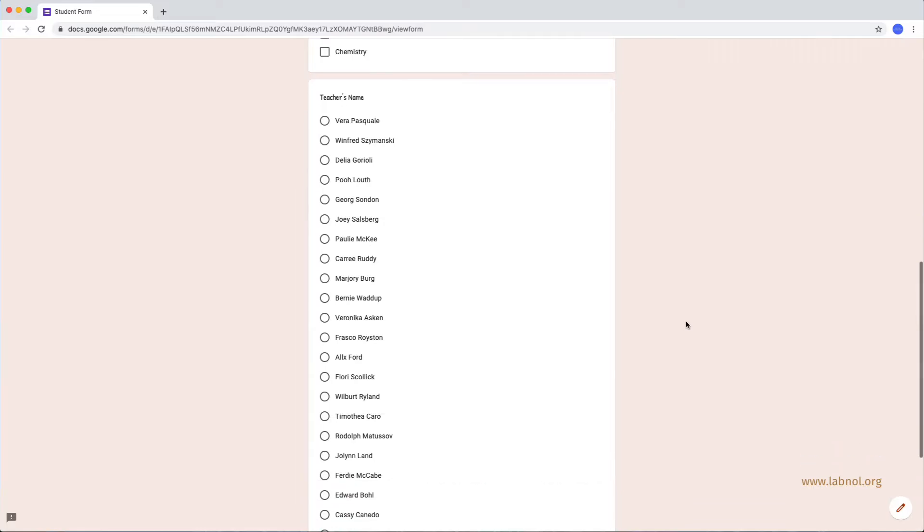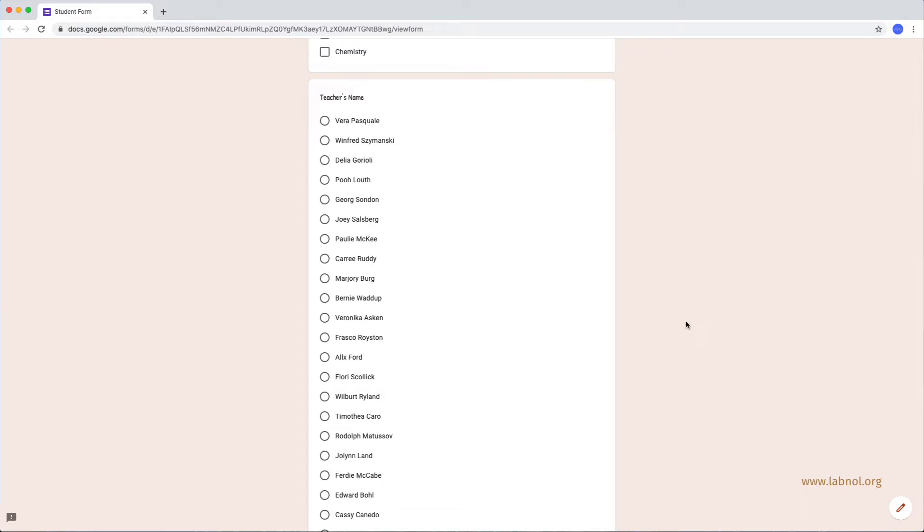The other downside is that your data may change at a later point of time. For instance, some teachers may leave while others may join and this list of teachers in the form will have to be updated as well. So, when your Google Form has so many choices, it is really difficult to maintain such a form manually. So, let's try something different.